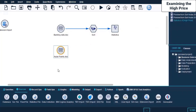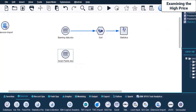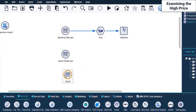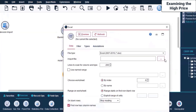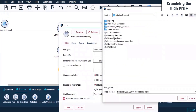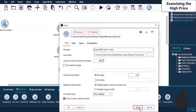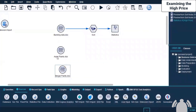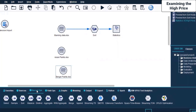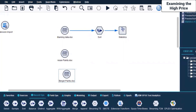Let us also import a third file. I come to the Source node, click on Excel, bring it here, browse for the given file, select another file, click Open, Apply, and OK. Now I'll merge both these files. I go to Record Ops, then come to Merge, and drag and drop it over here.